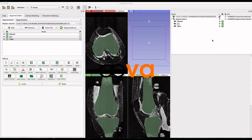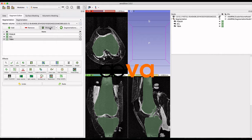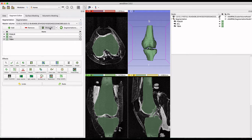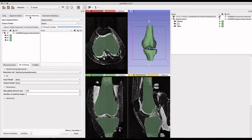This video will demonstrate how to generate triangulated surface meshes from segmentations using the surface meshing tool in AVA Slicer. Here I have imported femur, tibia, and ACL segmentations.